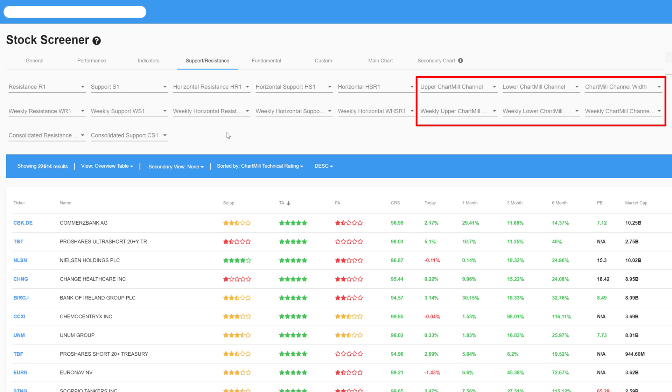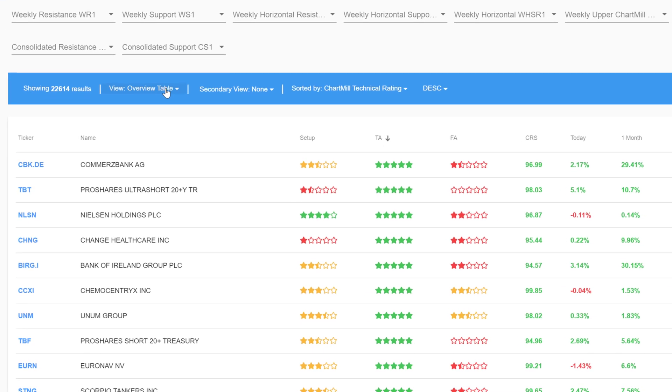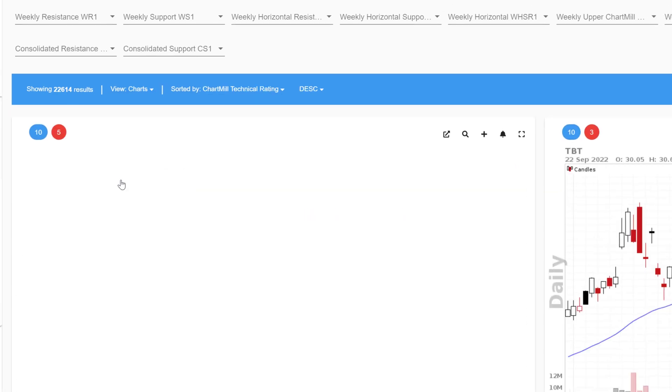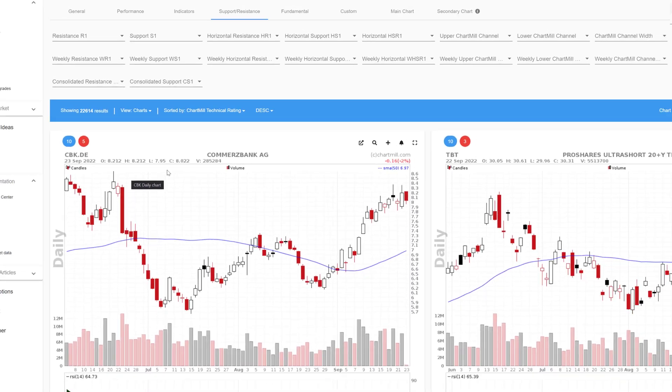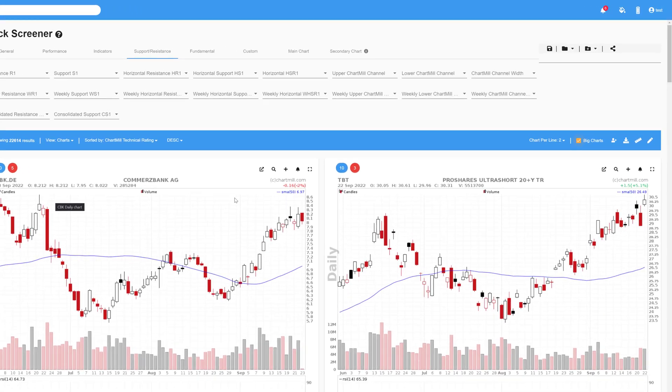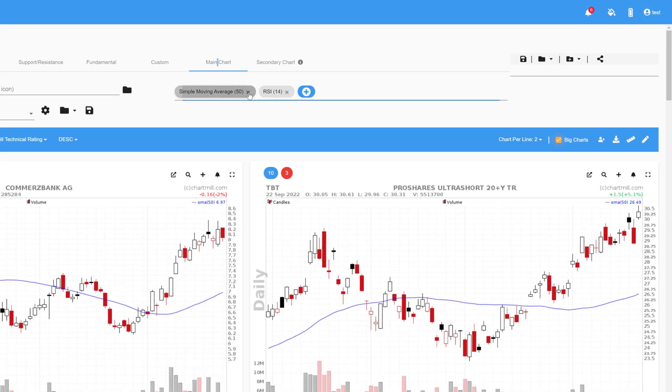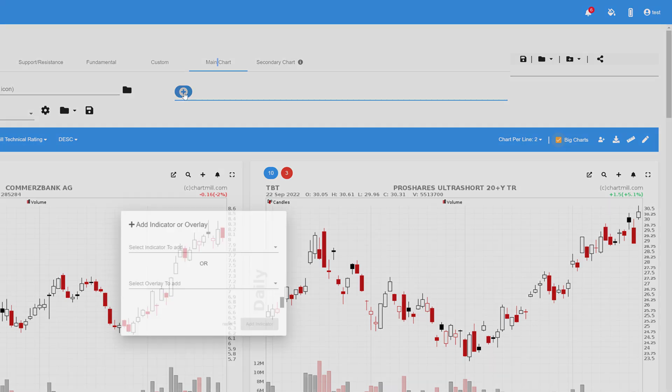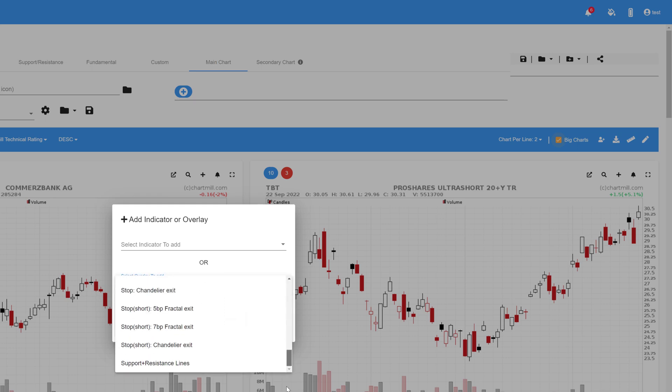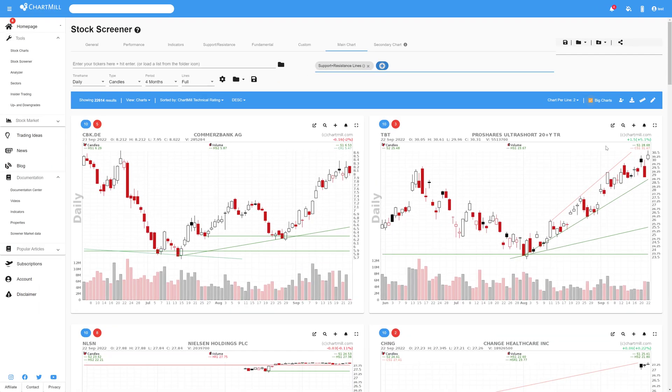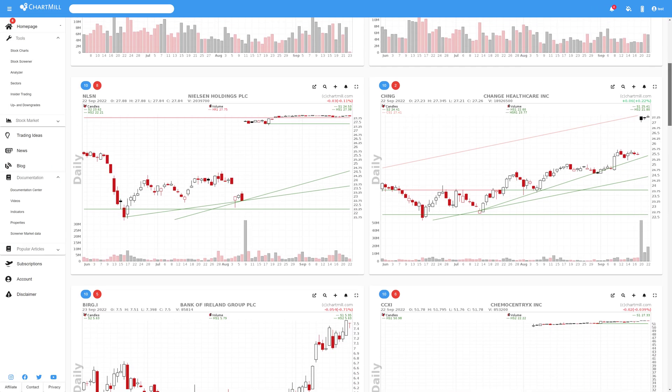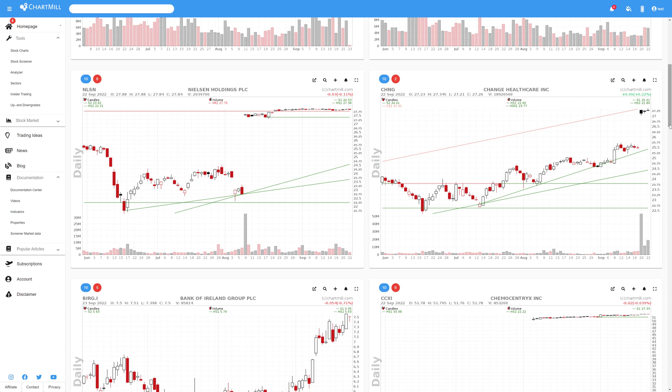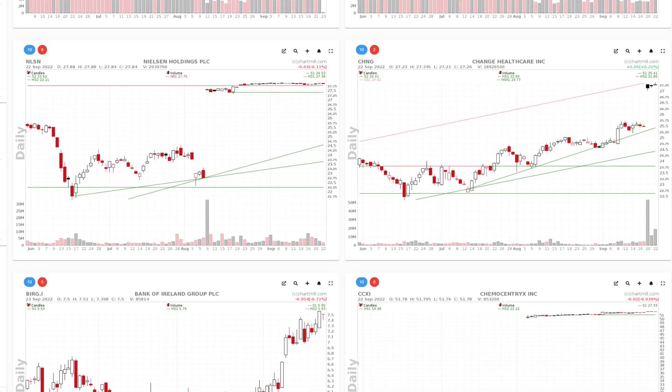We'll start with the filtering capabilities for support and resistance. If you see a summary table instead of charts, first change the view to charts via the drop down menu. The first thing we're going to do is make sure that the support and resistance levels are visible on our chart. Open the main chart menu, remove all existing indicators and overlays, then open the drop down menu under Select Overlay to Add and choose Support and Resistance Lines. You immediately notice that Chartmill has added diagonal and horizontal lines to the charts. These are the price levels that Chartmill has automatically recognized as potential support and resistance zones. Red is resistance, green is support.